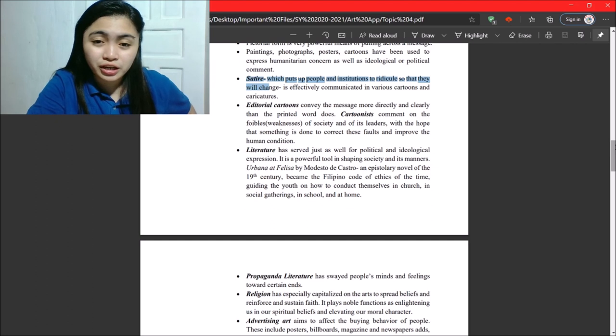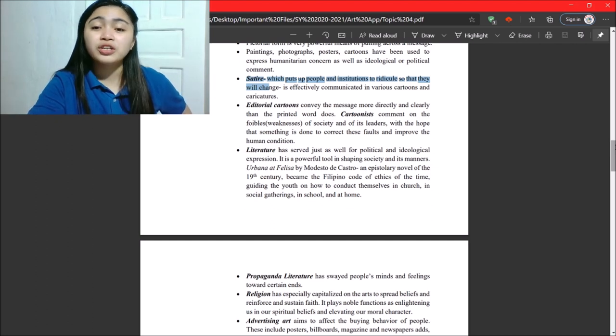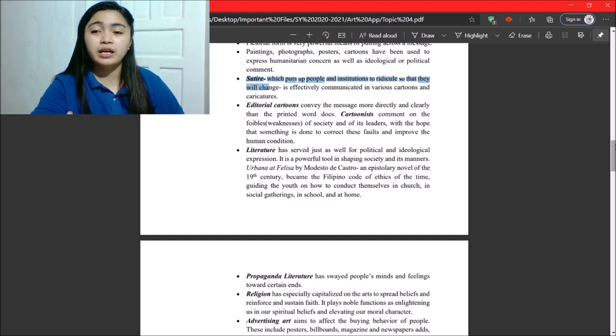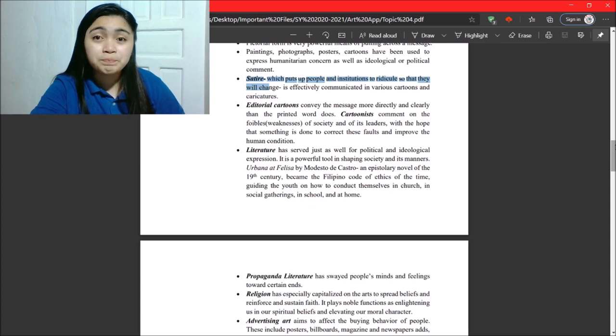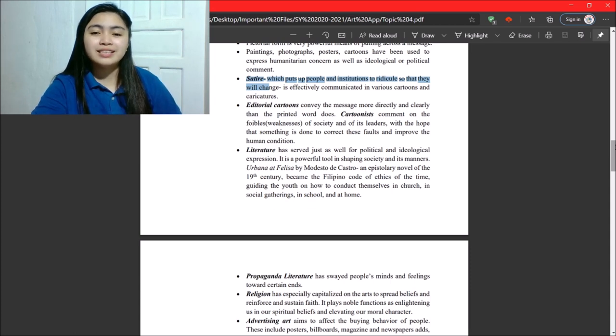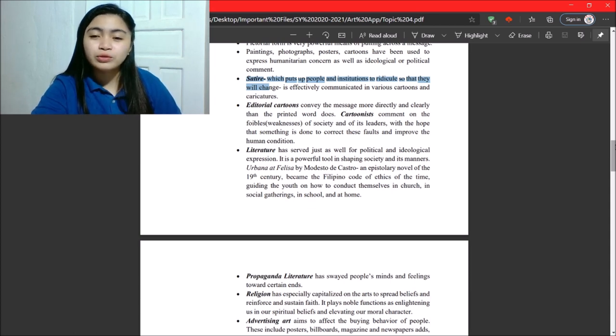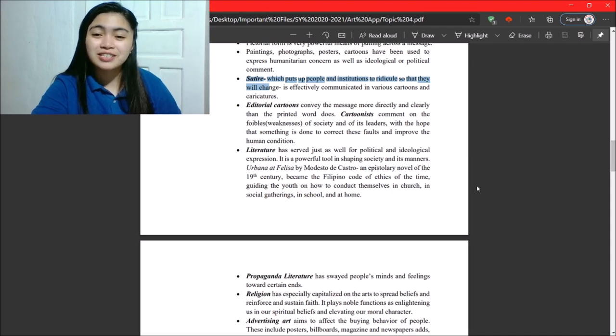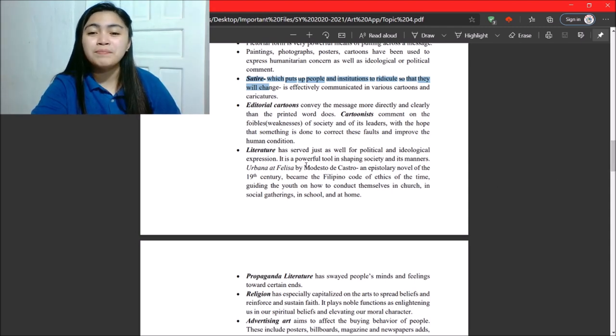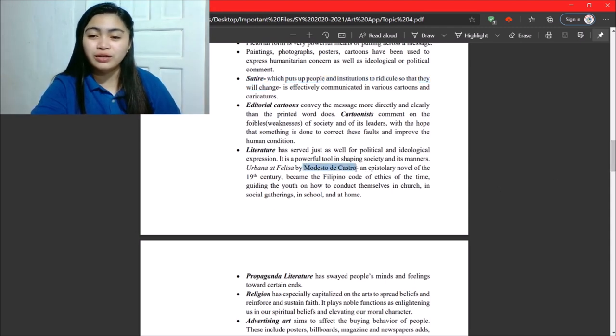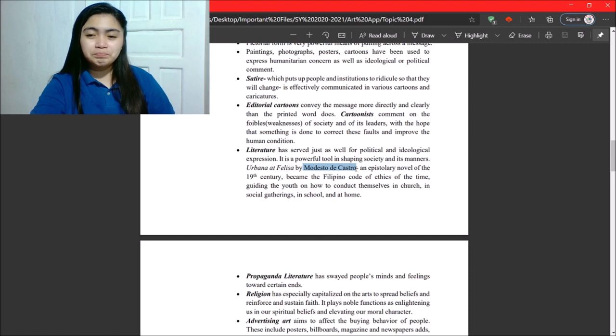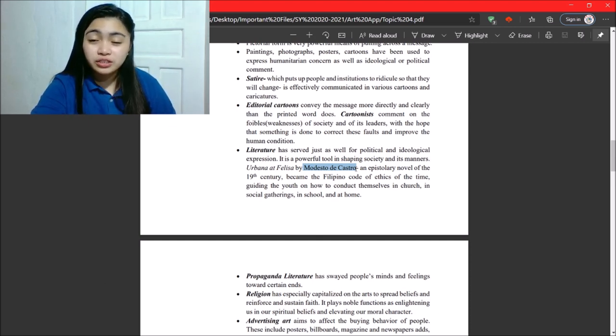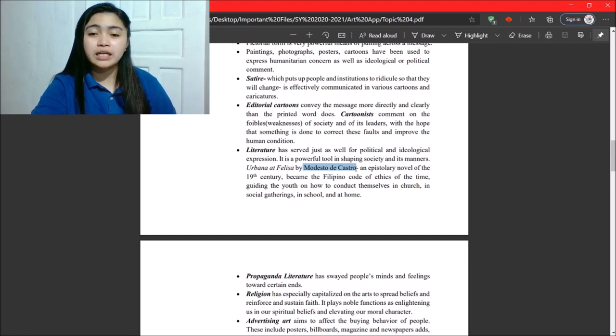Next. Literature. So, literature has served just as well for political and ideological expression. It is a powerful tool in shaping society and its manners. So, as I said before, Modesto de Castro's epistolary novel of 19th century became the Filipino code of ethics of the time.